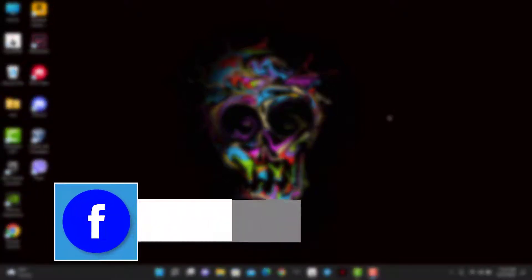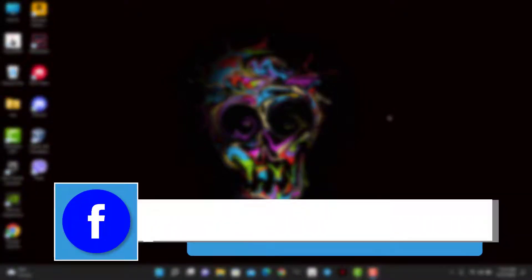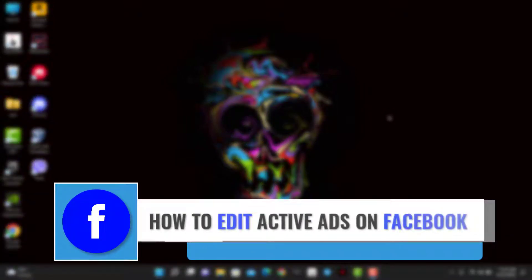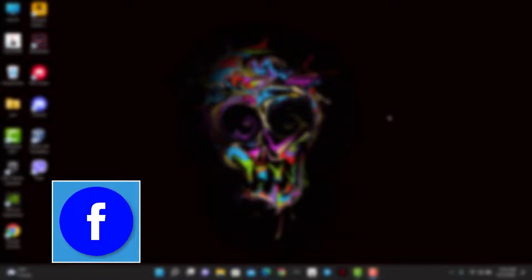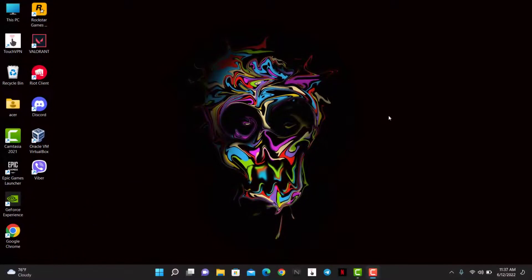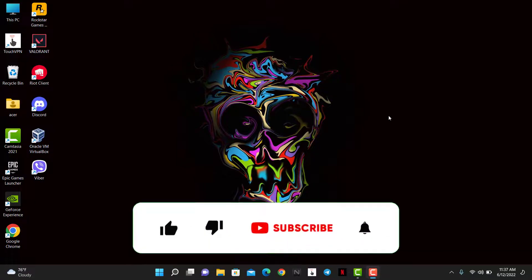How to edit running ads on Facebook. Hi everyone, welcome back to our channel. I am Bimo from App Guide, and in this guide video I'm simply going to show you how you can edit all of your ad settings or the description of the ads which you are currently running on Facebook. If you are new to our channel, make sure to leave a like and subscribe.